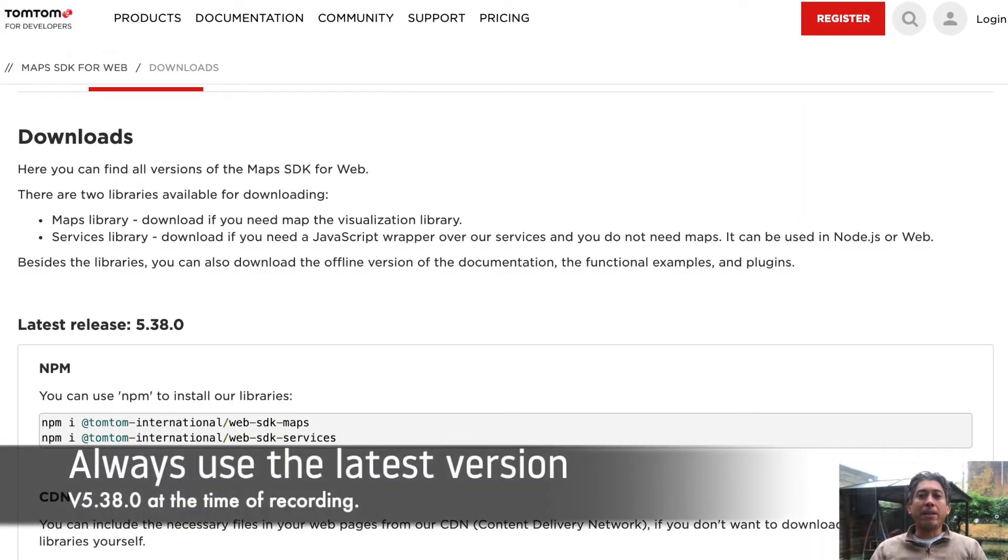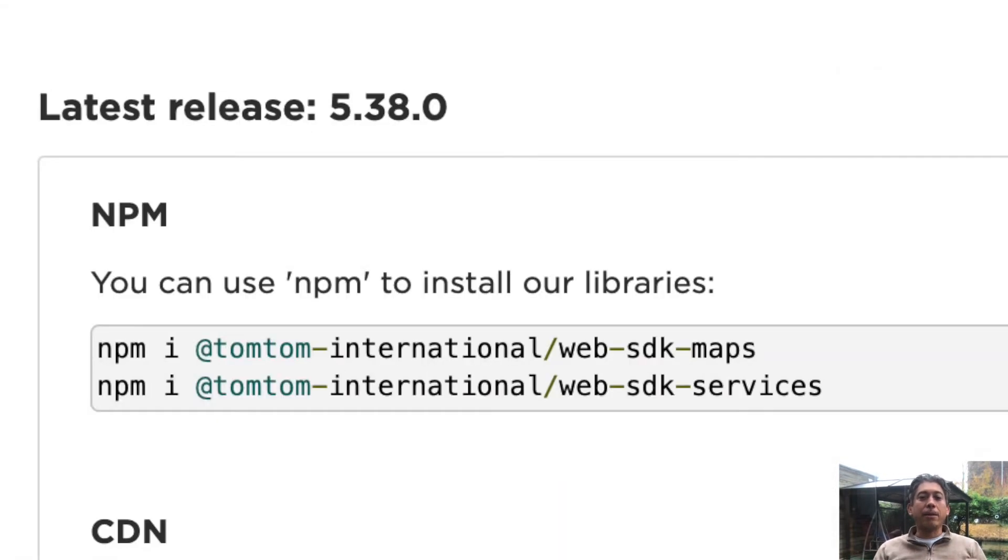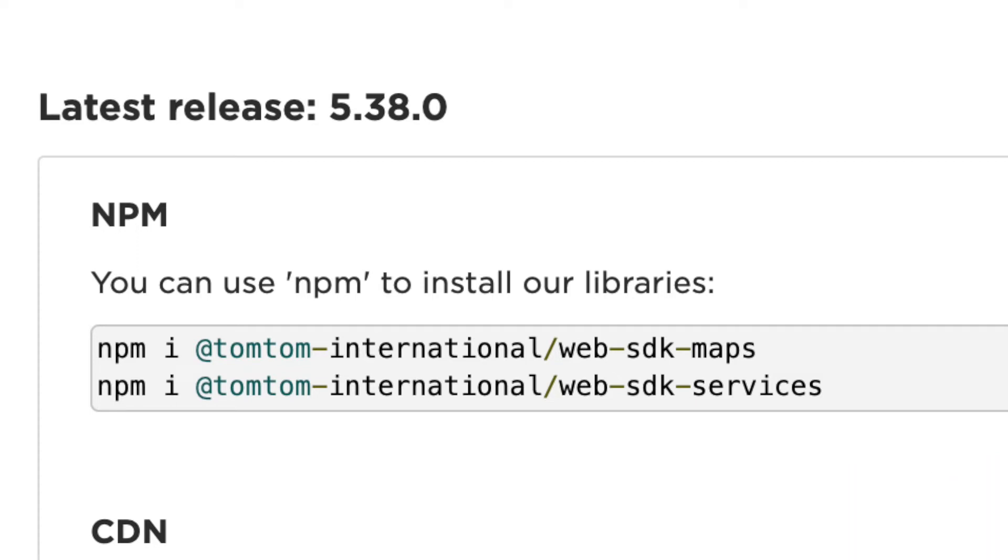When I was preparing this video, I noticed that my demo was using an older version of the SDK, which reminded me to remind you to always use the latest release version on our developer portal.